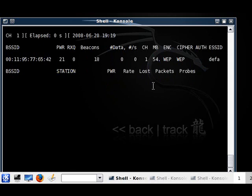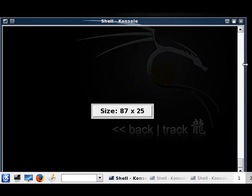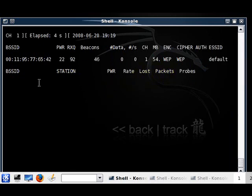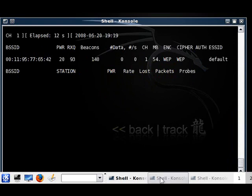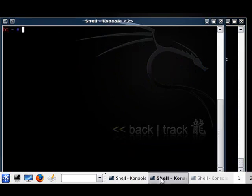Now it's just searching. As you can see right here, there are no clients connected - they would appear under here. As you can see, the data is not increasing, or it might increase by 1, 2, 3 - nothing tremendous. So let's just continue like we did in our first tutorial.